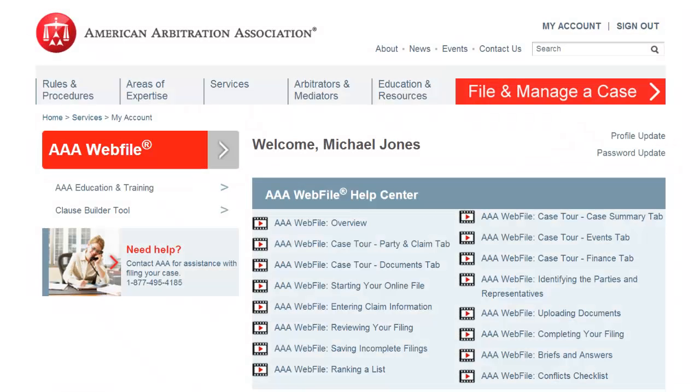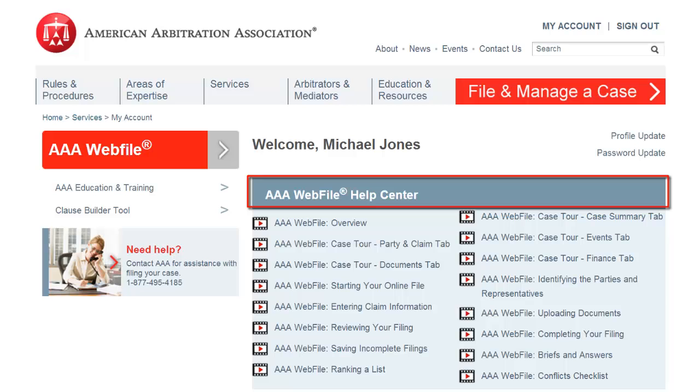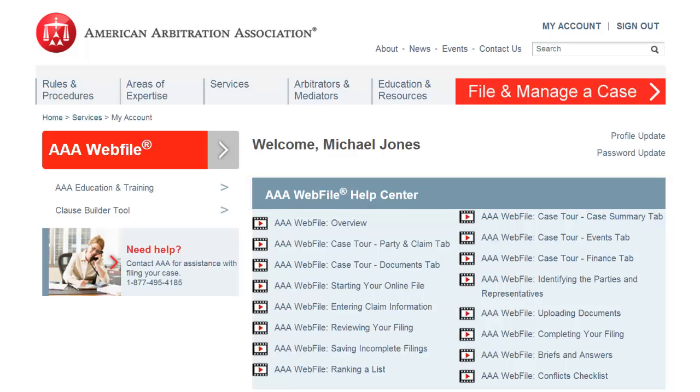For additional help information, please visit the AAA Webfile Help Center located on the Welcome page. This is a great way to find in-depth information.